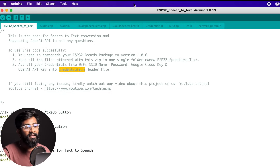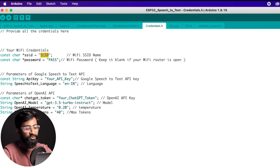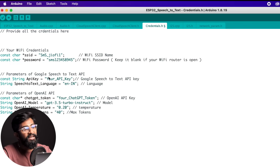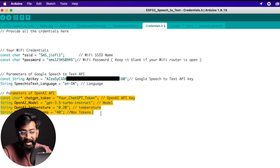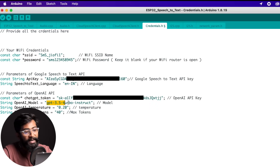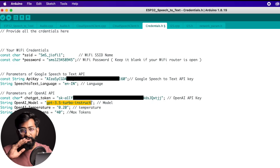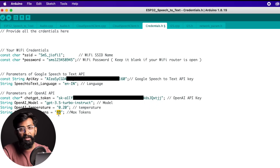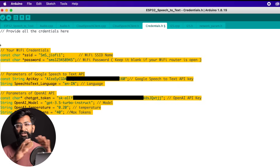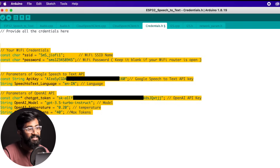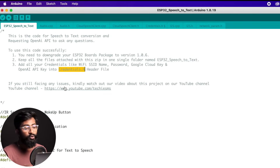This is something I simplified this time — earlier you had to enter credentials in different header files, but now there's one single file: credentials.h. Here you provide your Wi-Fi name and password, then the Google Speech-to-Text API key. You can also choose your language — I chose Indian English. Then enter the ChatGPT token, and the OpenAI model — the old Davinci model wasn't working, so the new model is GPT-3.5-turbo. There are also variables for temperature and max tokens. This is the only header file you need to change; everything else remains as-is.